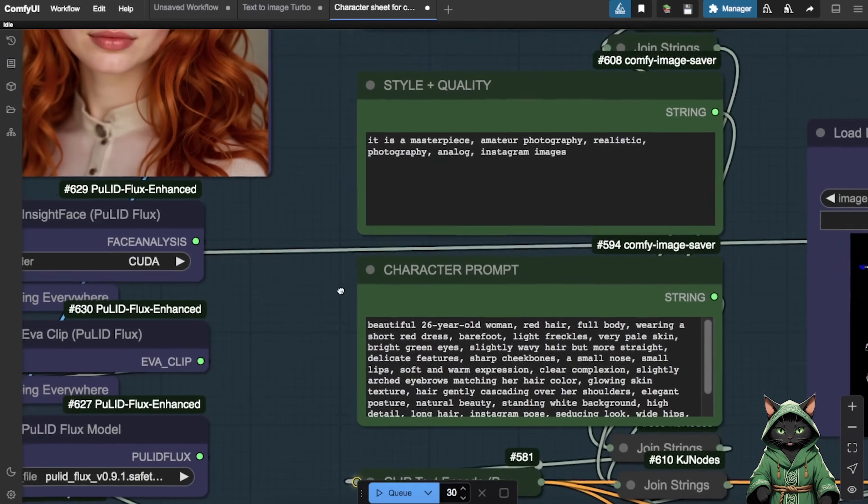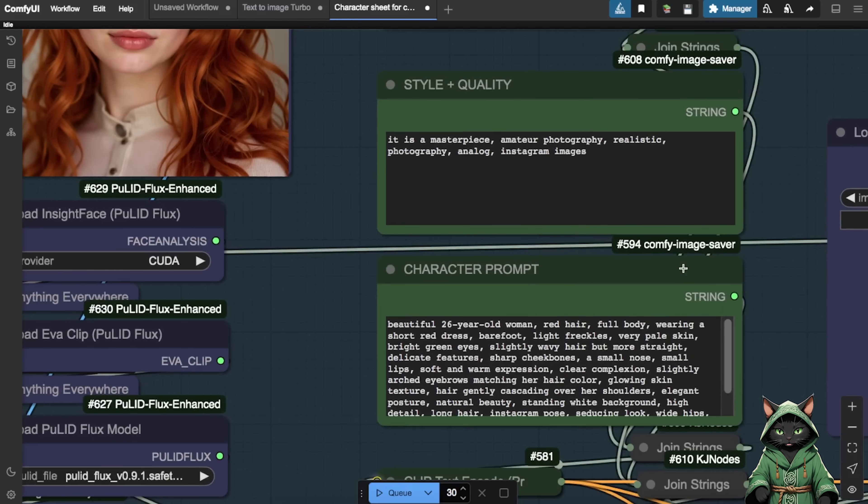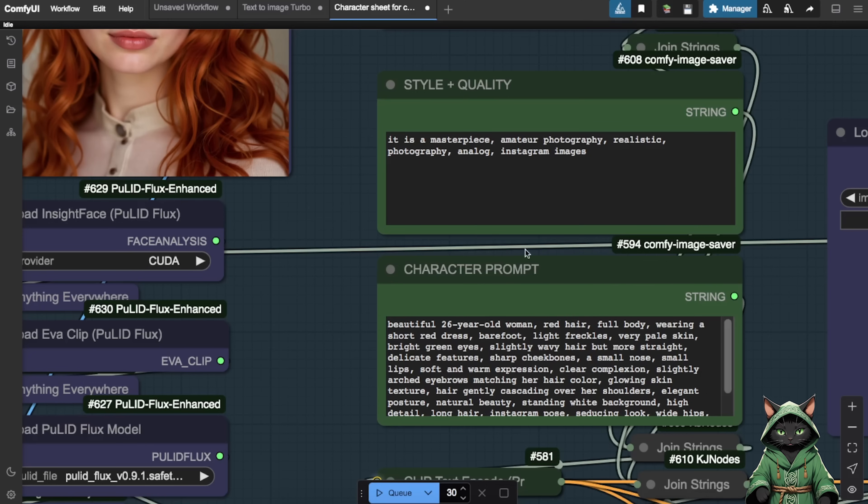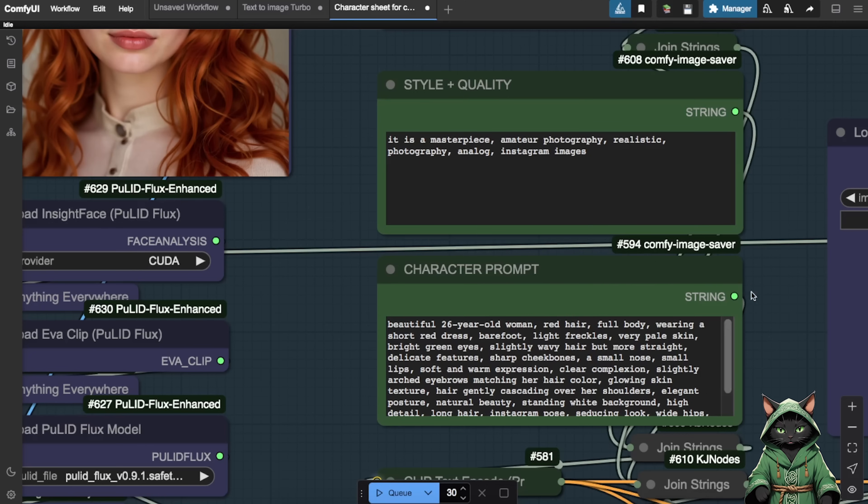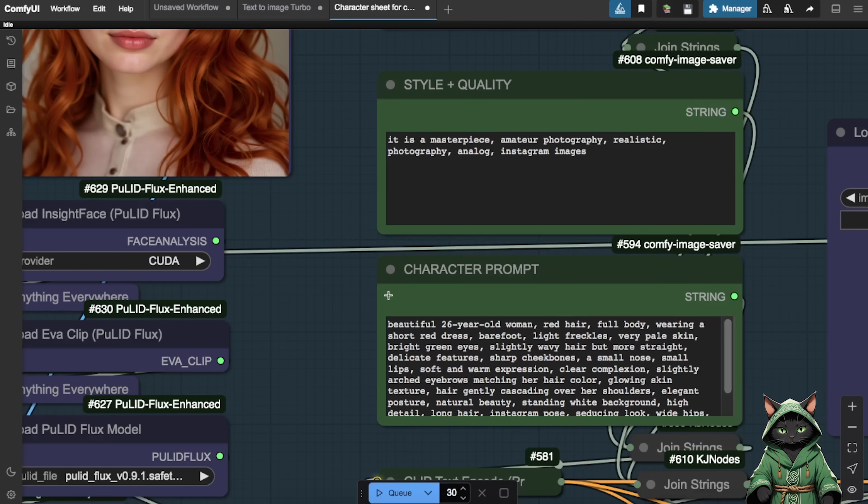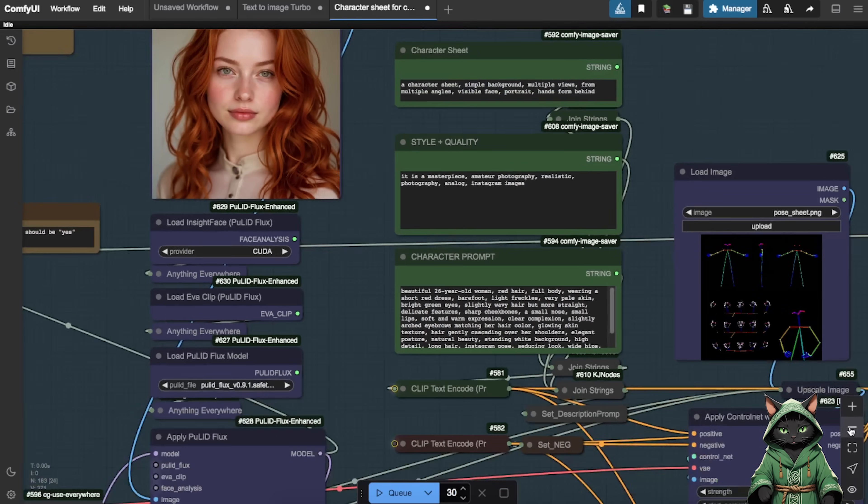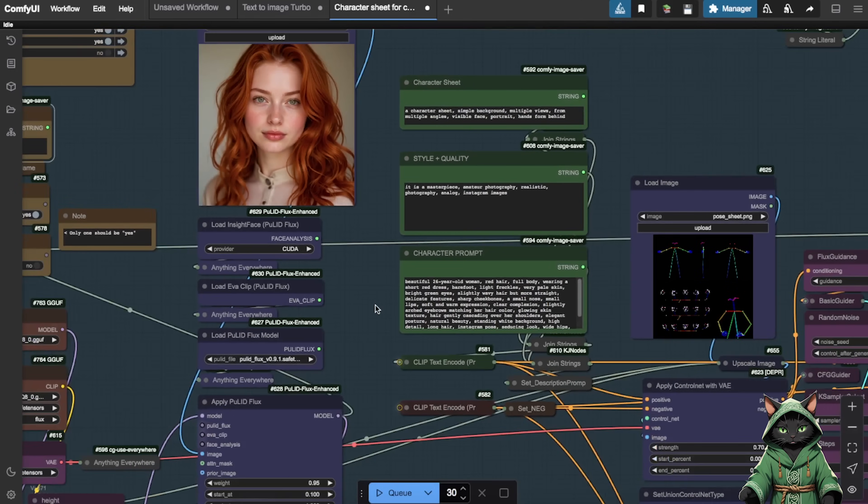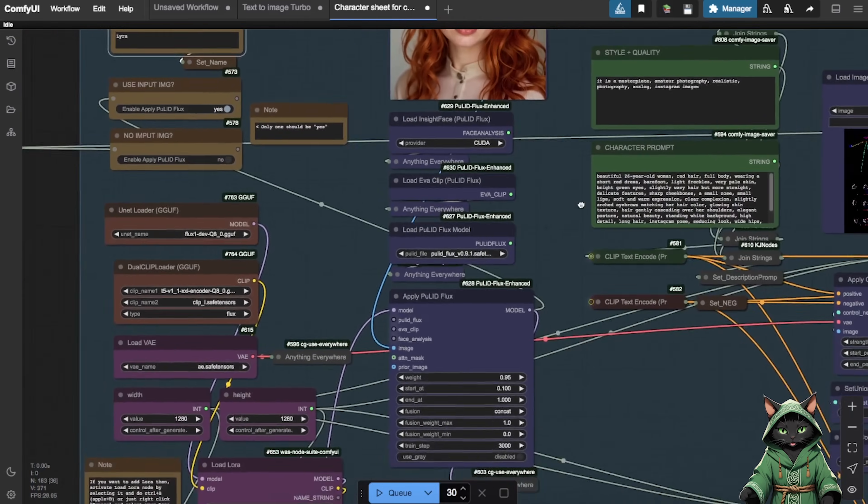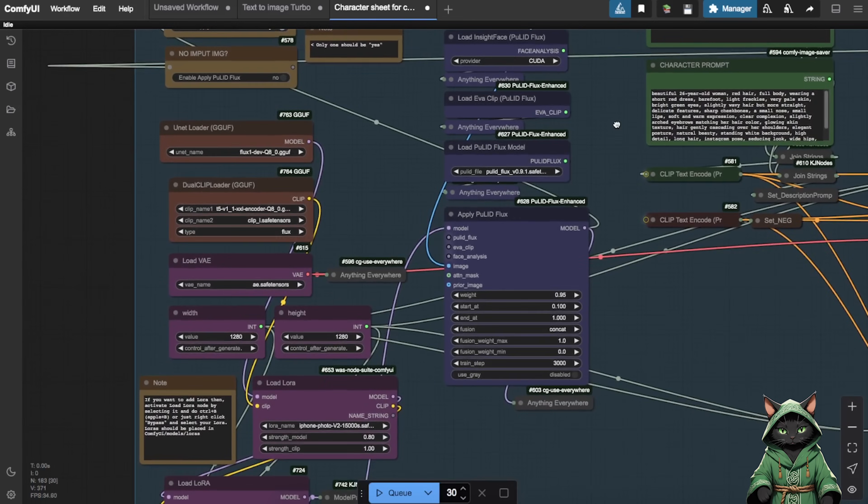Customize prompts for Style, Quality and Poses. The realistic style settings are generally sufficient, but I strongly recommend customizing the character prompt. This is where you can be creative. Describe your character's body structure and any specific features you want to emphasize. This is the space for your vision.